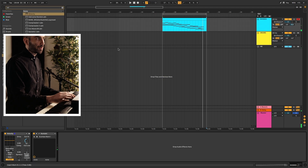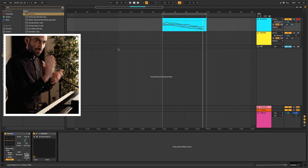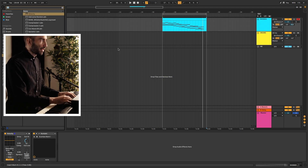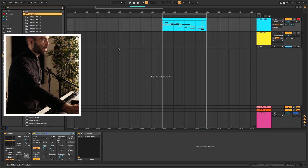Another cool thing you can do at this point, because everything is so perfectly recorded, is add an arpeggiator to introduce some variation.